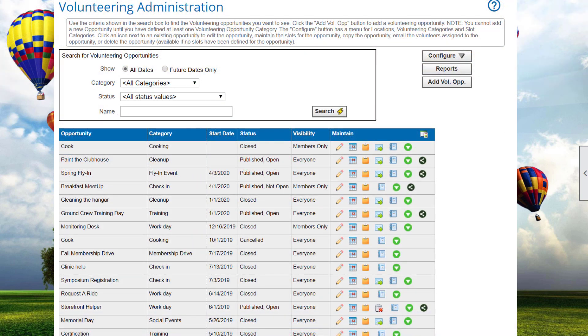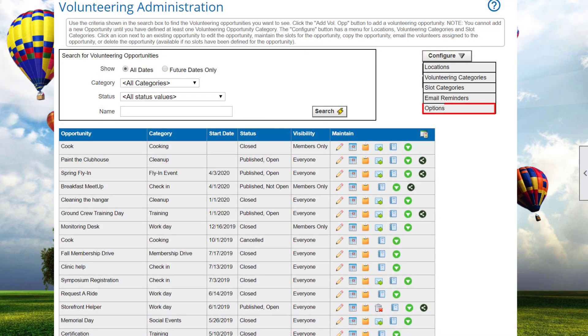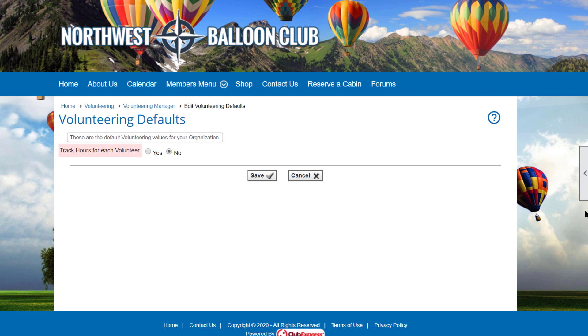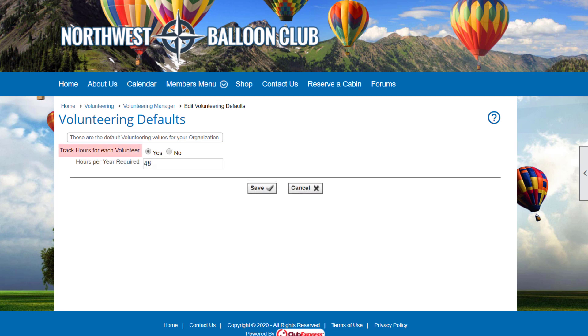Select Configure Options to display the Volunteering Defaults page. Select Yes to track hours for each volunteer if you want to record the hours actually worked. This option is for clubs where members must volunteer a fixed number of hours each year to remain in good standing. If Yes is selected, an additional field is displayed where you enter the hours per year required.